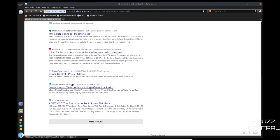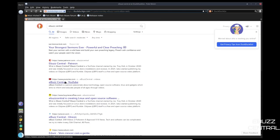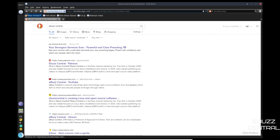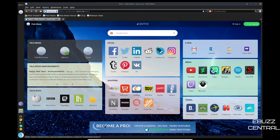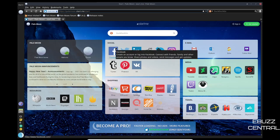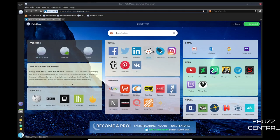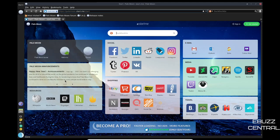Now I do want to show you the browser that they have. Opens up rather quickly and it's Pale Moon. So if you go over here it just says you've successfully installed or upgraded the Pale Moon web browser. Now right now I want to see what kind of search engine they have. They are using DuckDuckGo out of the box. And as you can see, eBuzz Central shows up right here. Buy me a coffee, YouTube. So that's what you have.